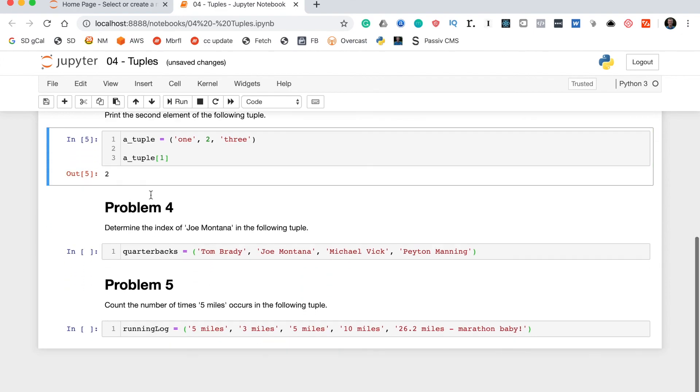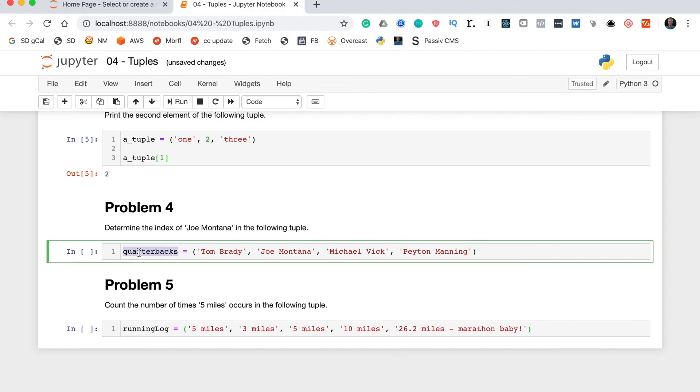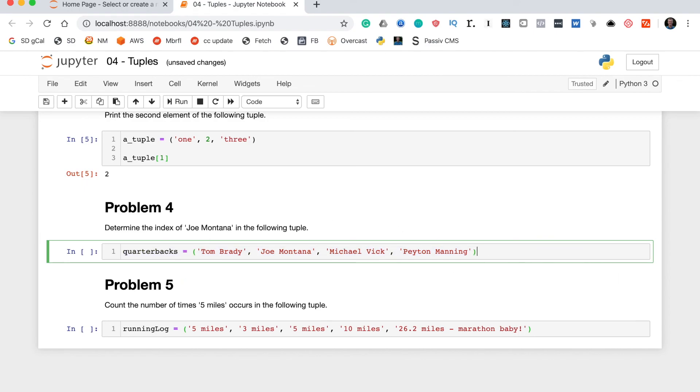Let's move on to problem four. Which says determine the index of Joe Montana in the following tuple. Now, you can take a look at this quarterbacks variable and you can see it's just a list of NFL quarterbacks. So, to determine the index of an element within a tuple.